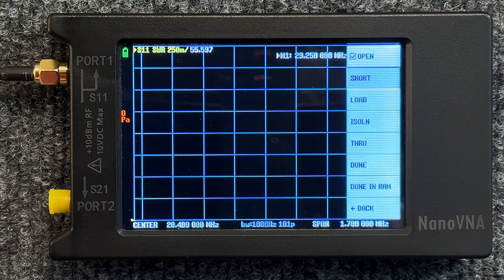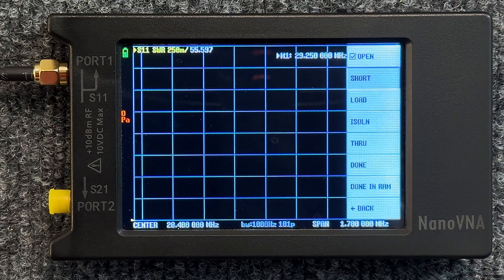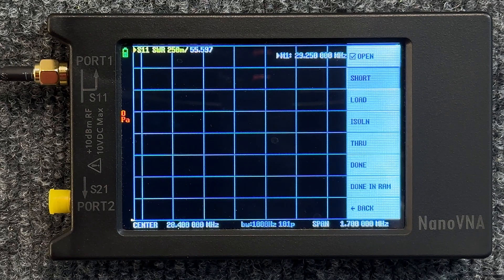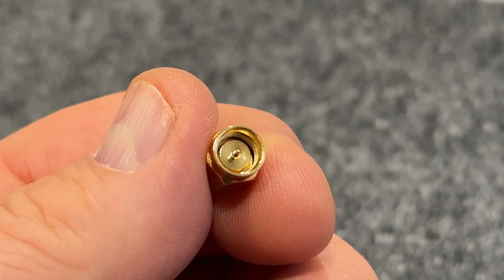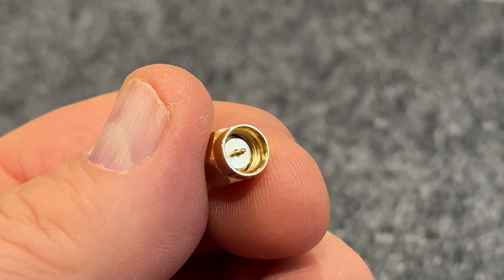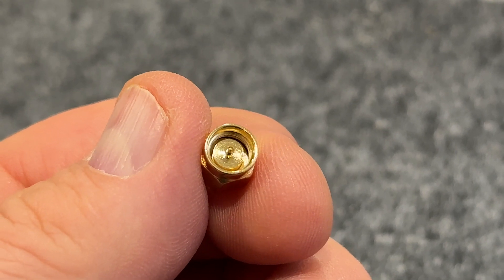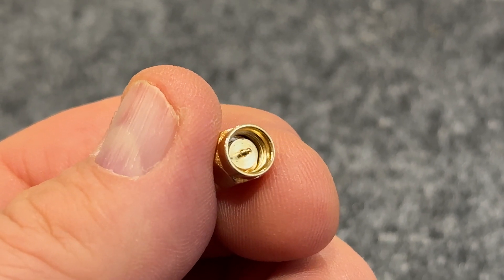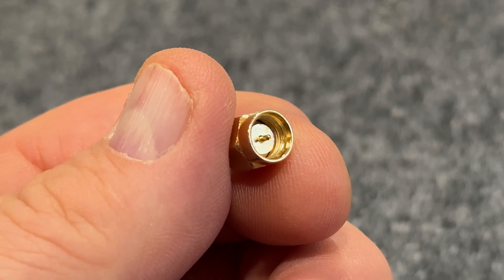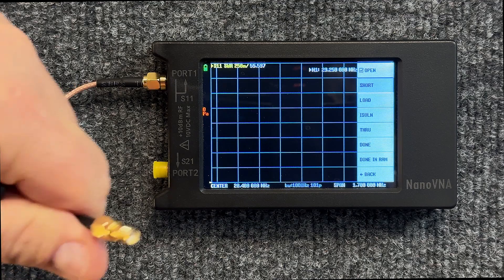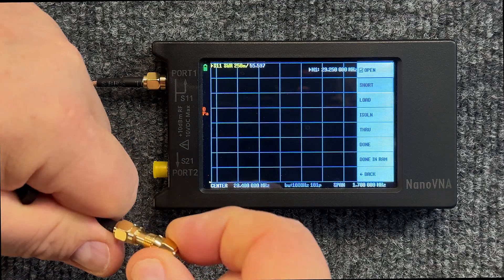We remove that cap and we put on the Short because that's what it is asking for, and it is the one right here that has the pin in it. Basically it's just a dead short. Put that on the end of our jumper here and then we tap Short.